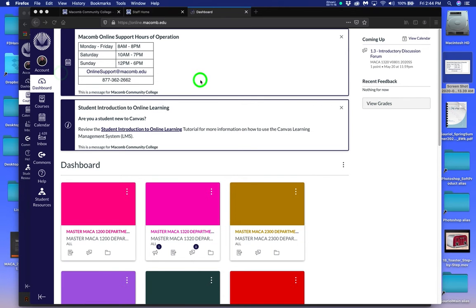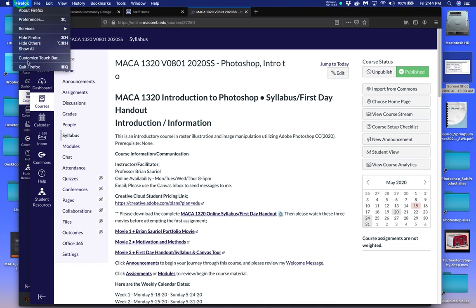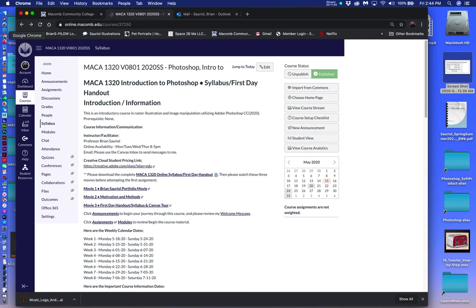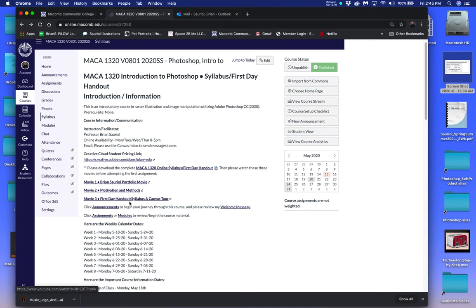You're not going to have all these classes in your dashboard. This is what comes up at the dashboard when you first open up Canvas. I'm going to go into your course — you're just going to have this MACA 1320 Intro to Photoshop course. I'm going to quit Firefox right now and go into Canvas through Chrome. On this homepage, the movies that you watched on the weekend are also here: the syllabus movie, the motivation and methods, and the Brian Sorial portfolio movie.